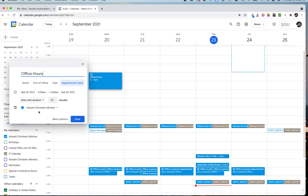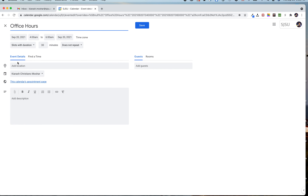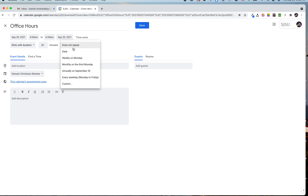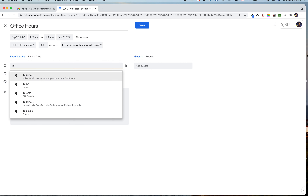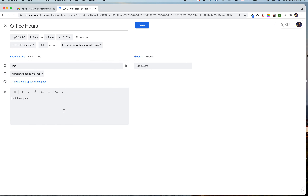You can set the slot duration — 30 minutes, 45 minutes, or whatever you want. For example, I'll put 30 minutes. Then click 'More options,' where you have the option to repeat this. If you want customers or users to book time with you on certain weekdays, click 'Every weekday, Monday through Friday.' You can also add a location — I'll just enter a test value — then click Save.